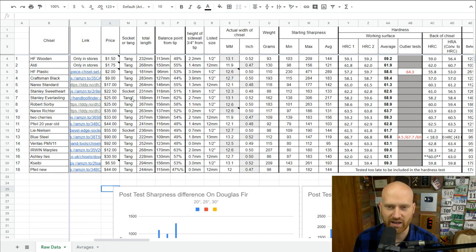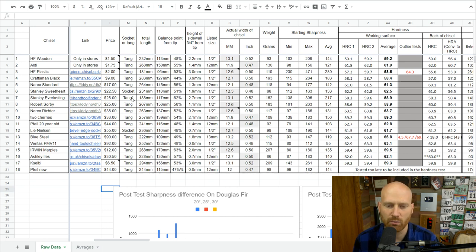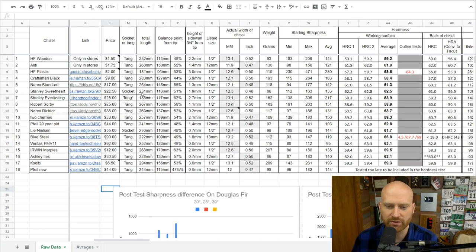Some people are really picky about sidewall height — they want it almost non-existent so the chisel can get into tight corners. One interesting case is the Stanley Everlasting: it's technically a tang chisel because the tang takes the force, but it also has a wrapped collar around the wood, and the tang goes all the way through the handle up to the striking button on the back — so it's a bit of both.